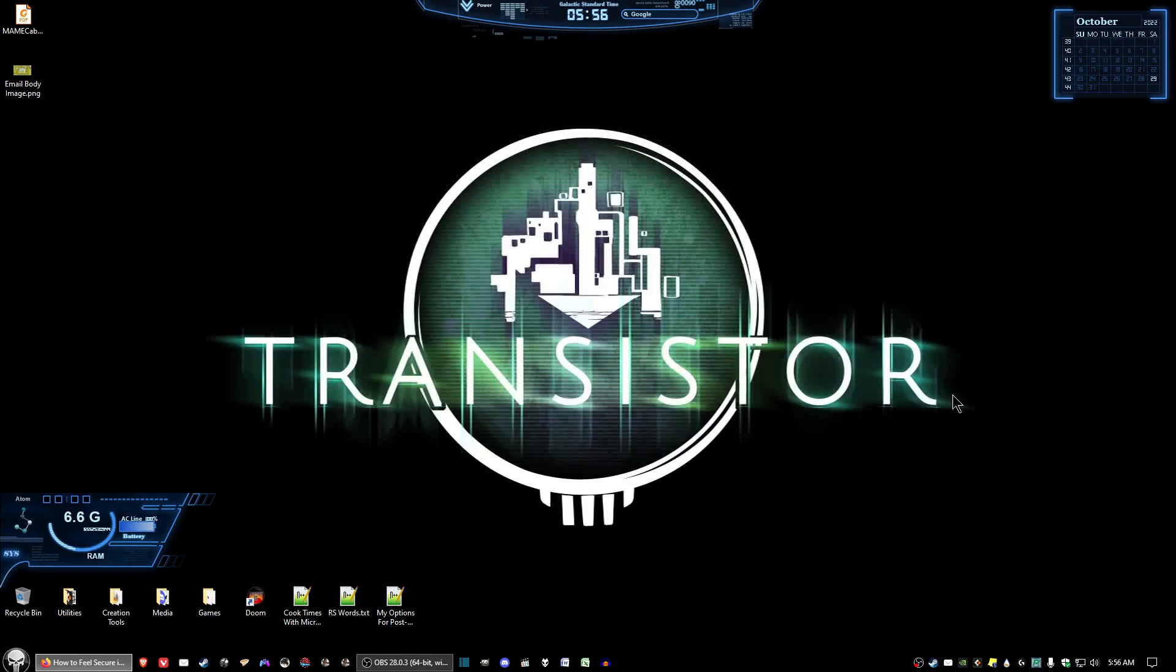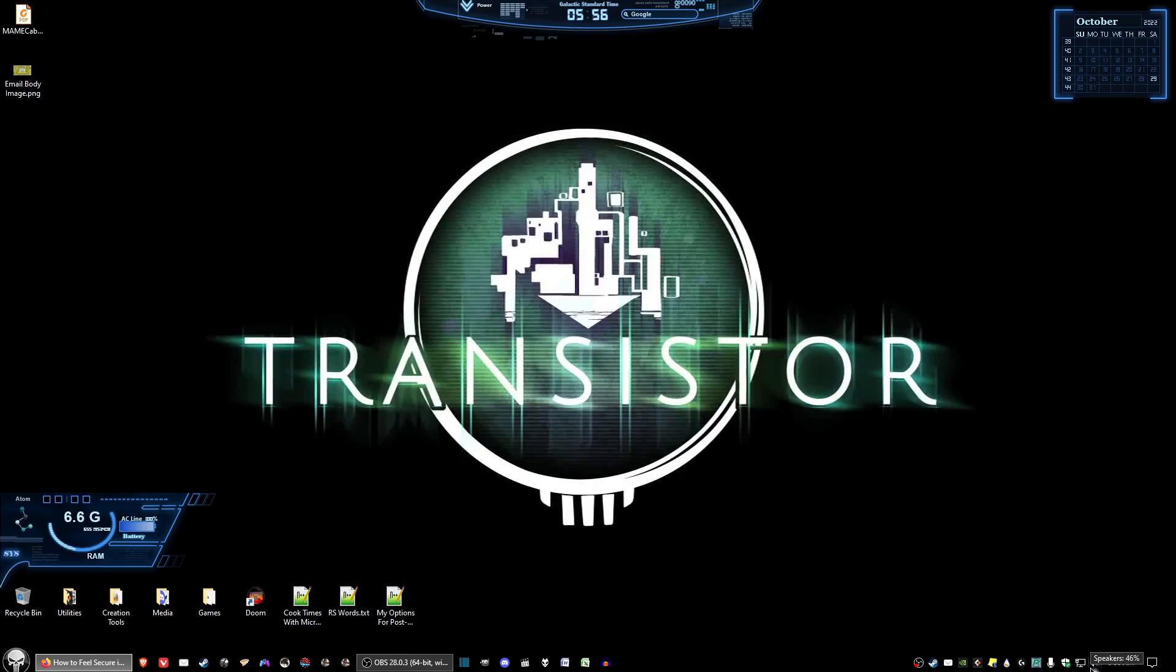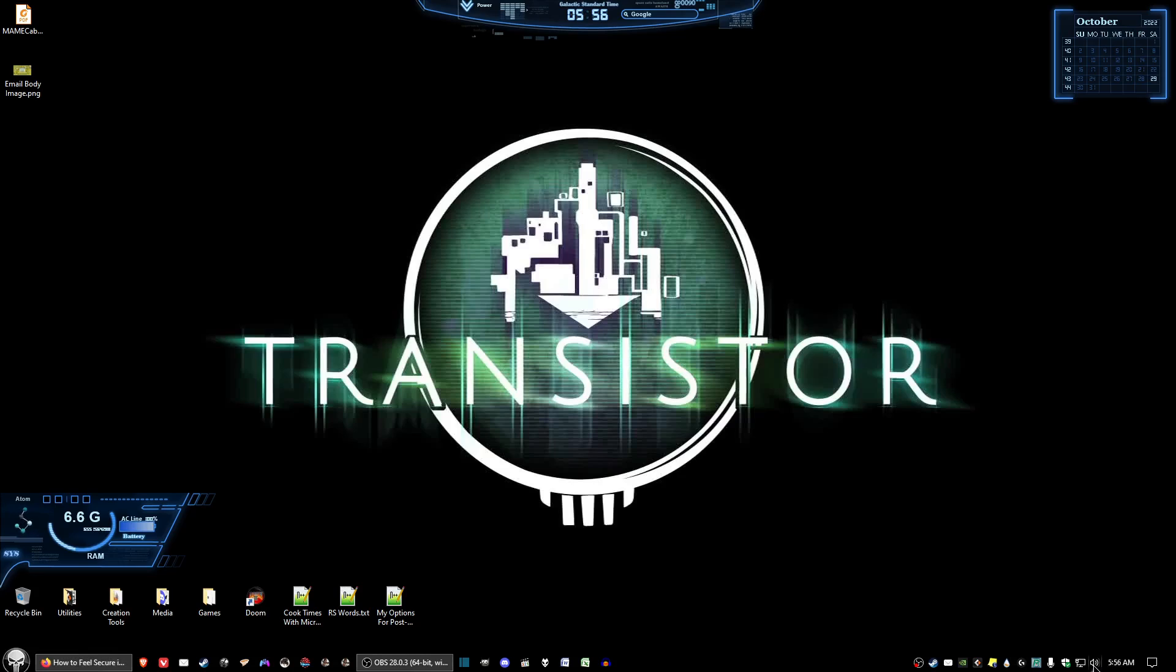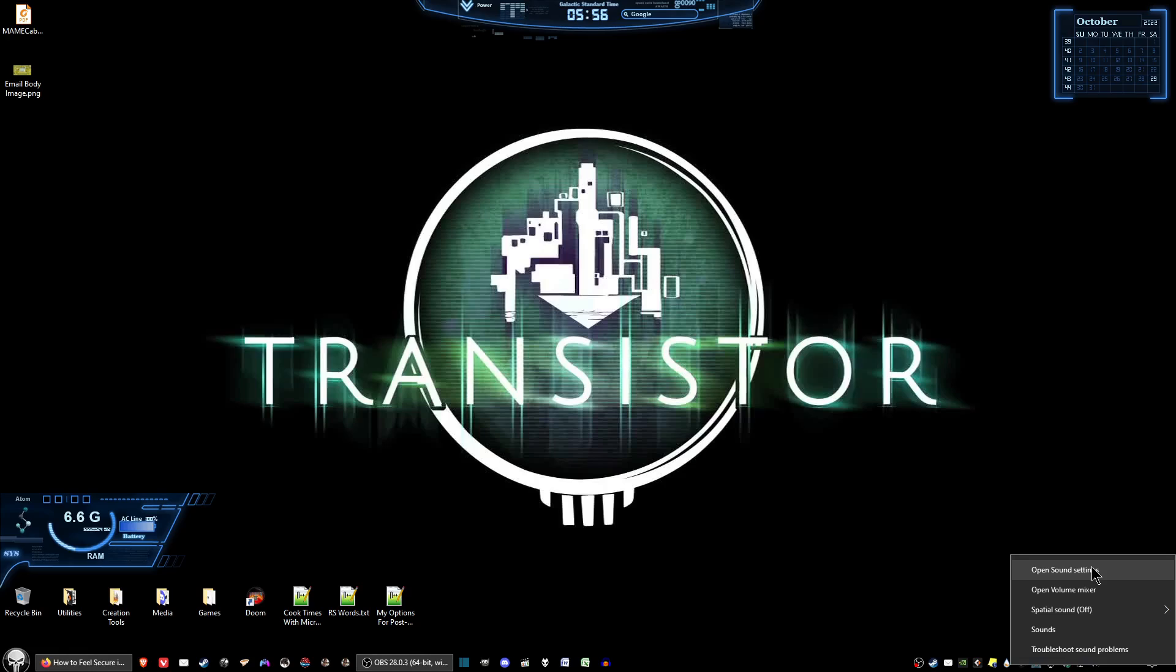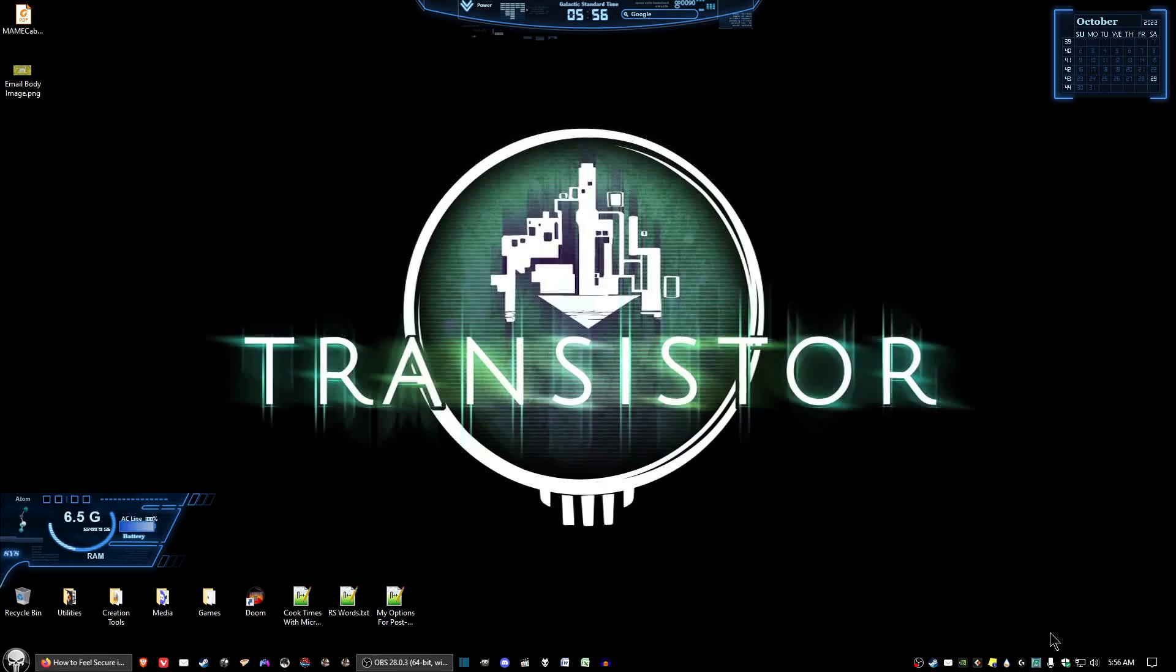There's a couple things you need to do. Number one, before you install the game, you should have a speaker icon in the bottom right of your screen on the taskbar. You want to right-click and don't select open sound settings, but instead select sounds.